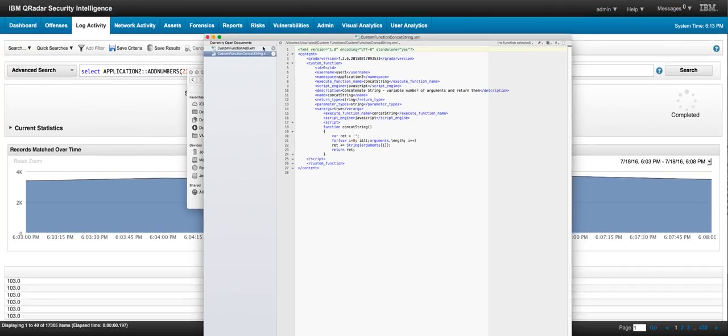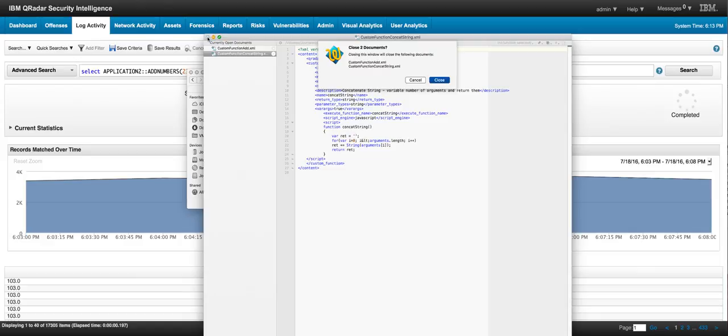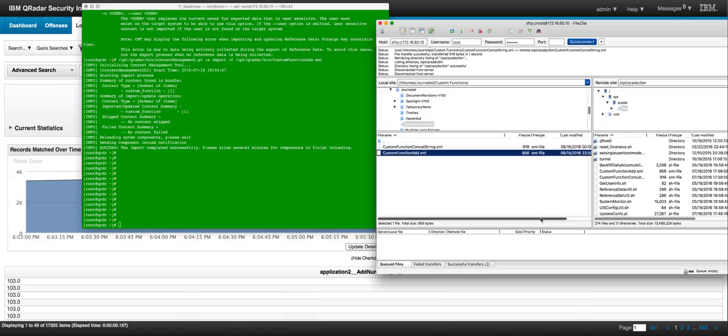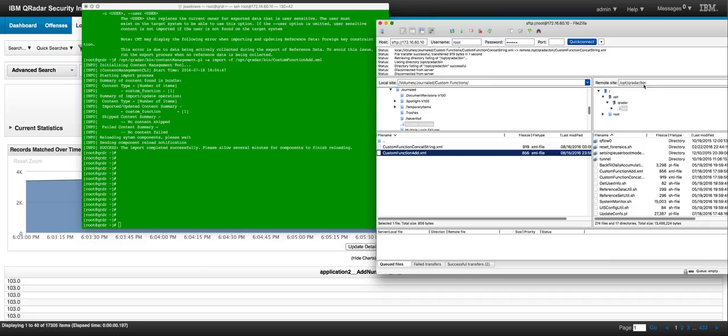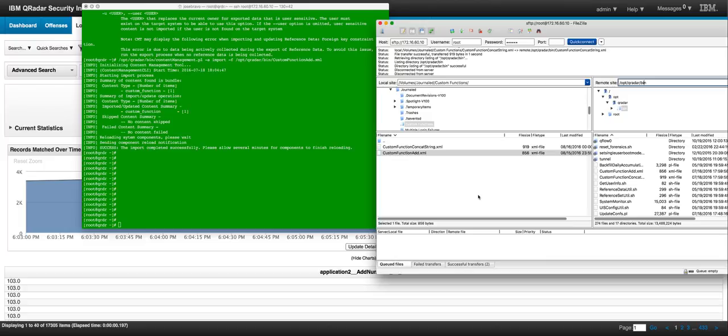So once you have that XML file created, what you need to do is actually put that XML file somewhere in Curator. I just chose to put it in OPT Curator bin. It can be anywhere. So I put those two files in there.